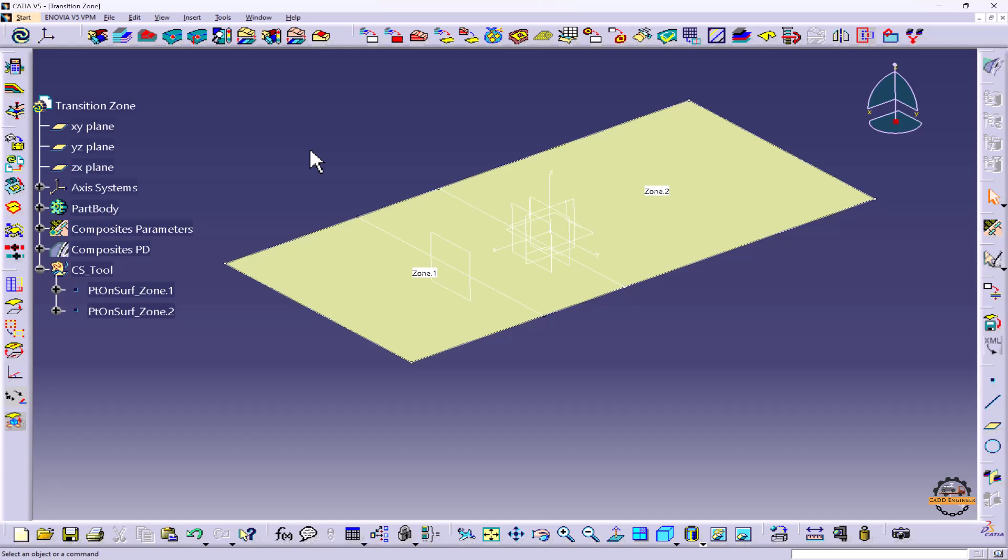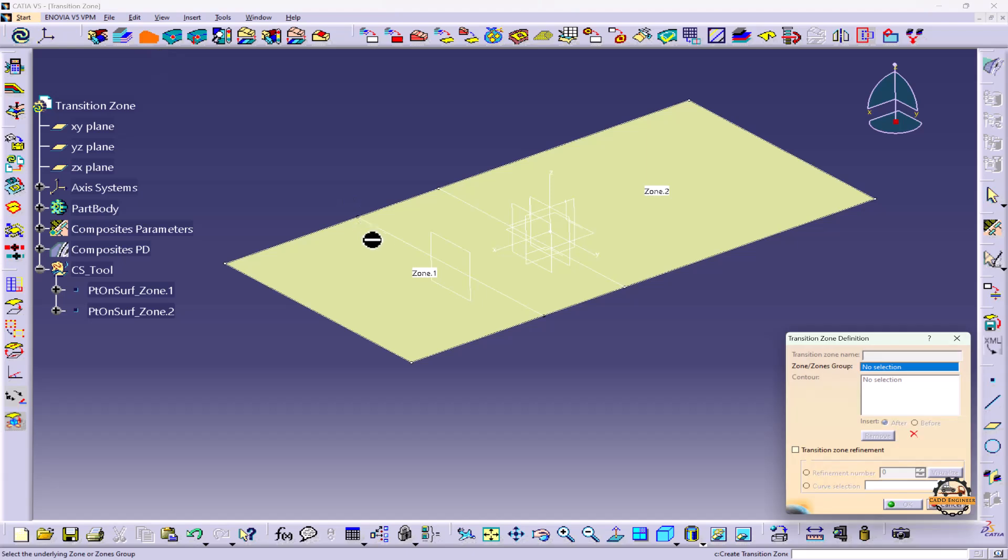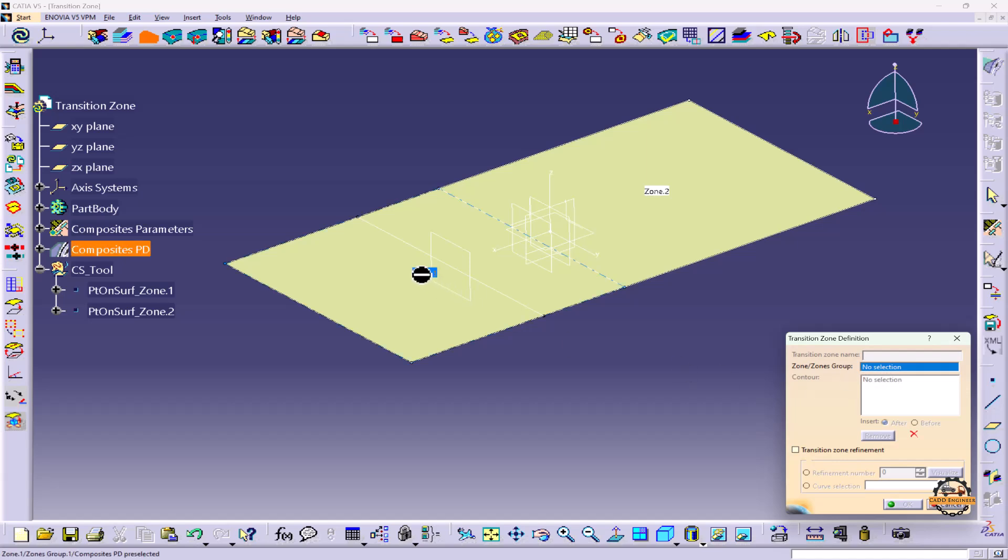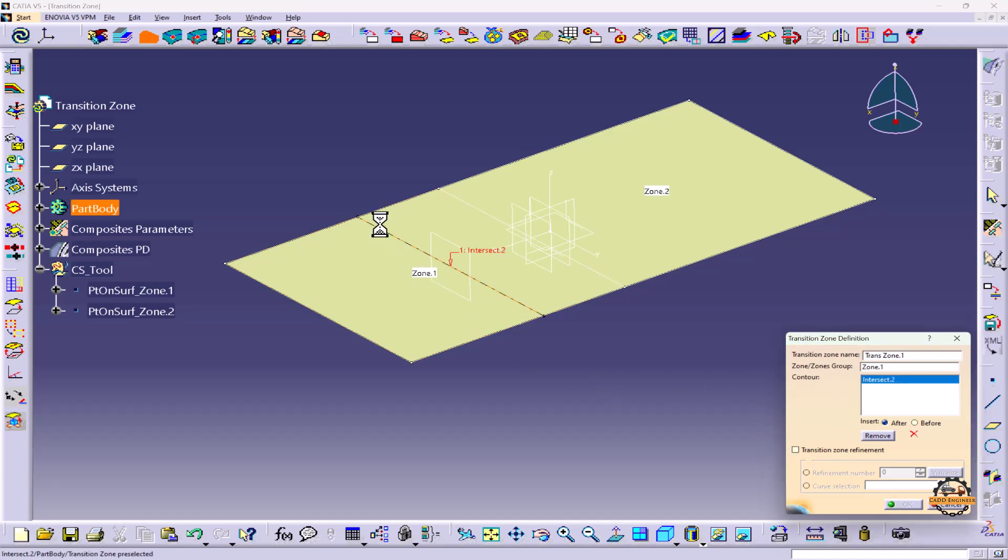Now I want to define the transition zone. We'll click on the Transition Zone. So this is my transition zone area that is coming under Zone 1. Here we have to specify in which the transition zone is coming. We'll select Zone 1. Now let's specify the contour of the transition zone. We'll select all the lines one by one.